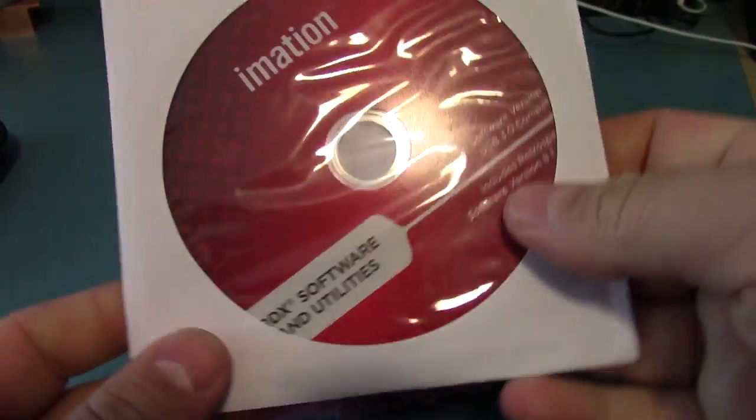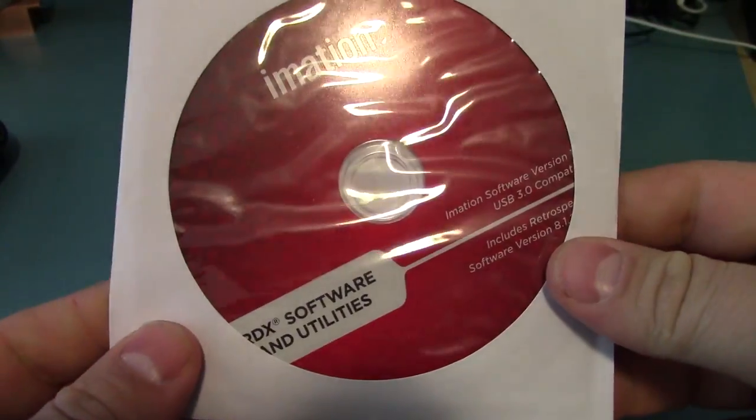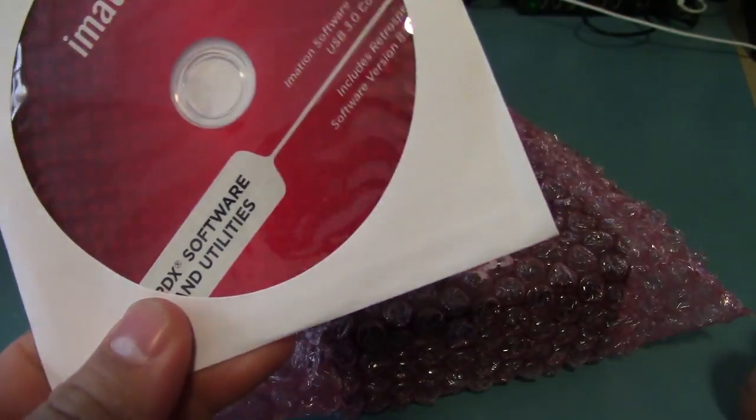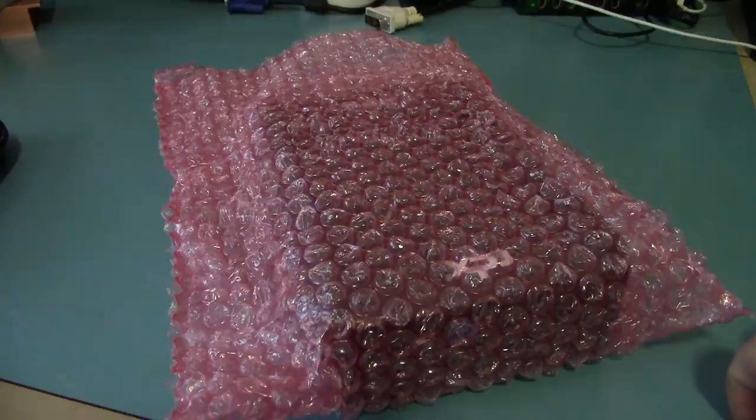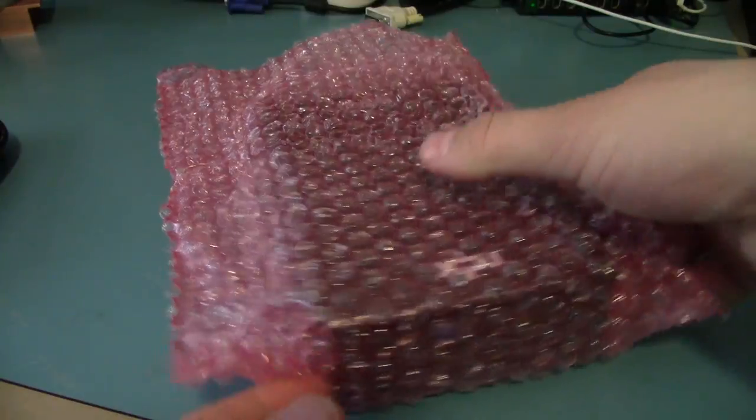I just checked the software, and it's Windows only, no surprise. This thing supposedly supports Linux, but I don't know about Mac OS. It probably just registers as a USB device.